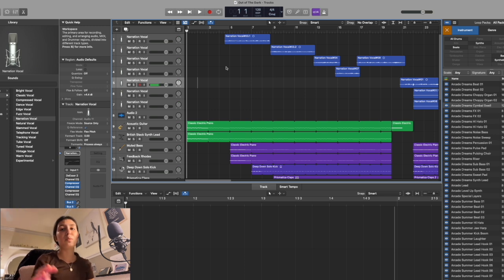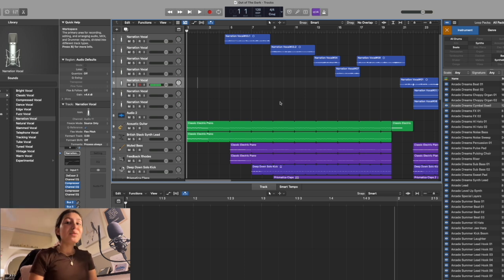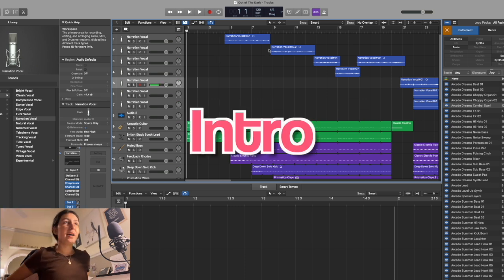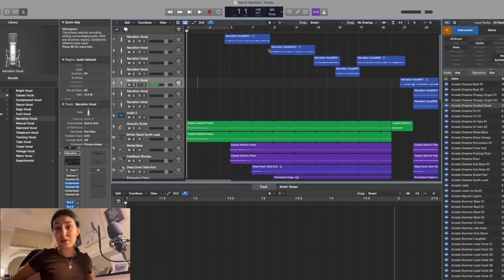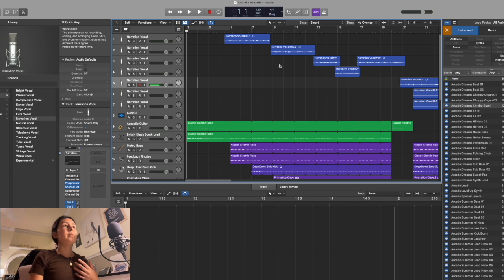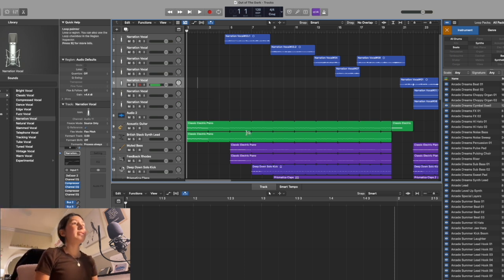BandLab is actually similar to Logic Pro, which is a more professional software. Logic Pro does have more features, but GarageBand and BandLab are great ways to get started. So let's go ahead and see what I have here. The first thing I have in the song is a guitar intro with reverb on it. Reverb is basically an effect that causes sound to echo and cascade. Let's go ahead and hear it.